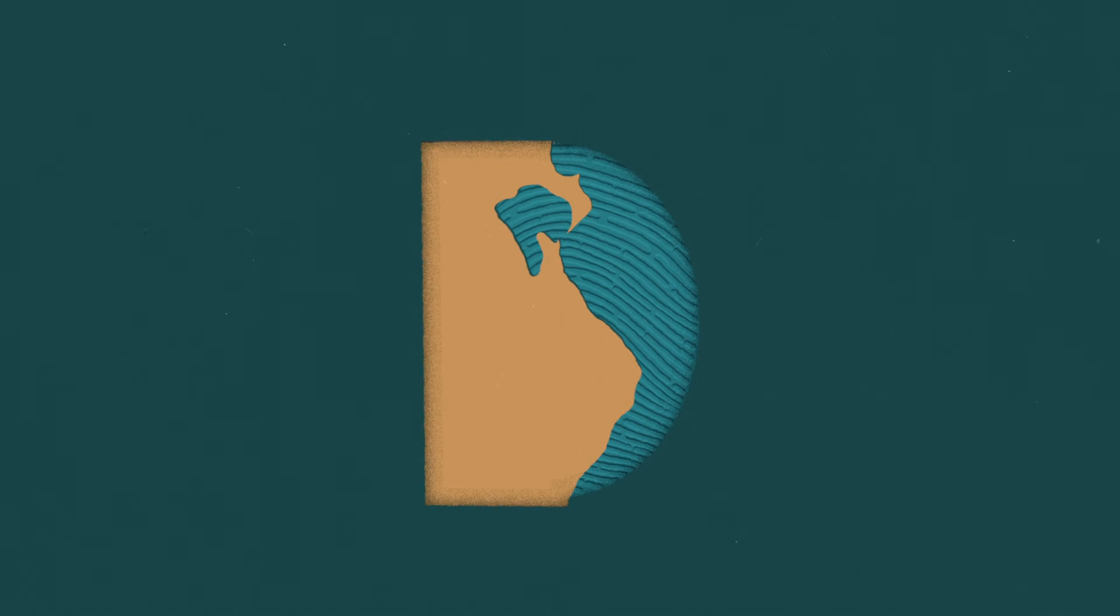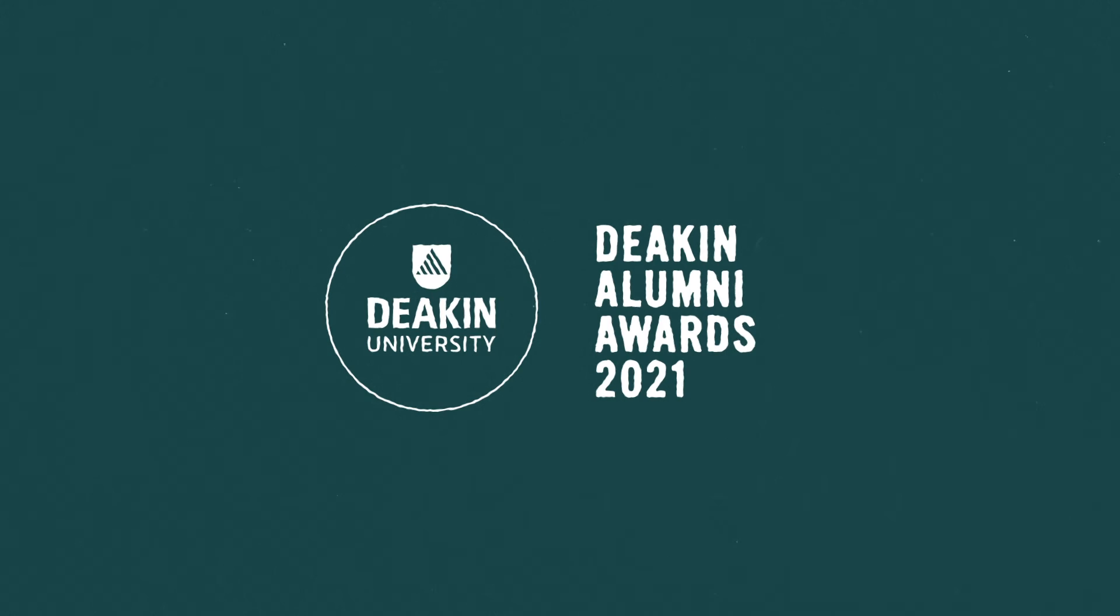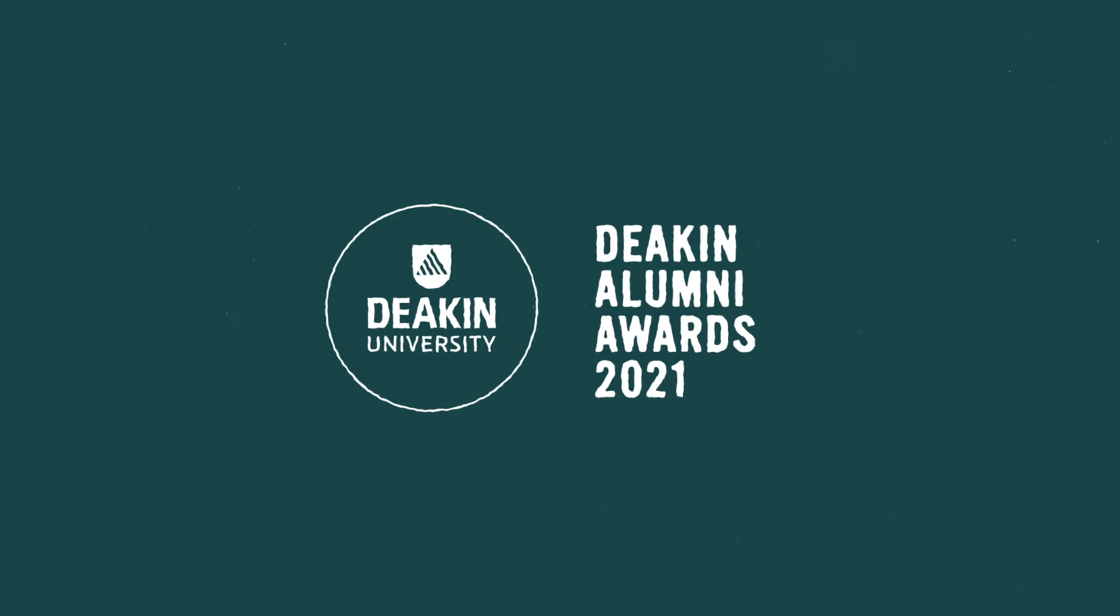Whether big or small, they have made a difference for the better. Congratulations to all of the 2021 Deakin Alumni Award winners.